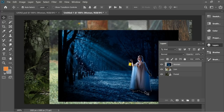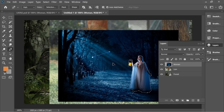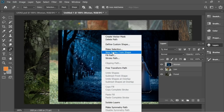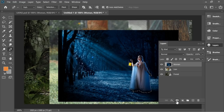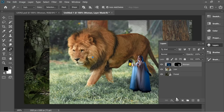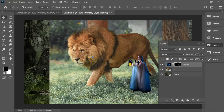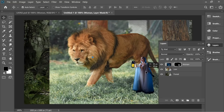Let's start with the woman layer. I selected the woman only using the pen tool — just select it normally, right click, make selection. When you're done selecting, click on the mask and you'll have the woman alone. Now let's place the woman here.